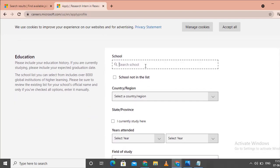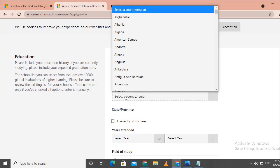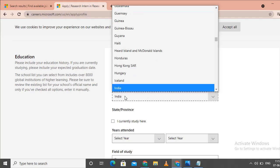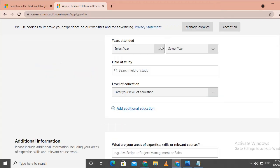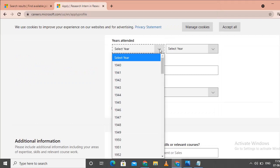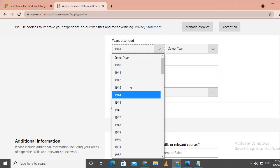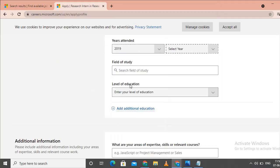Click on school details. Enter your school name, country, and state. Select the field of study that applies to you.